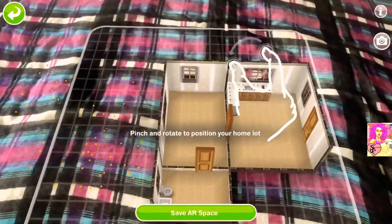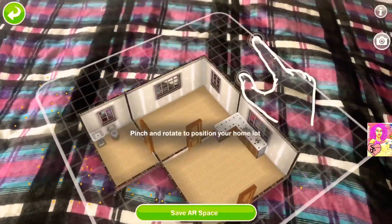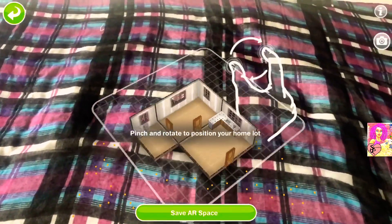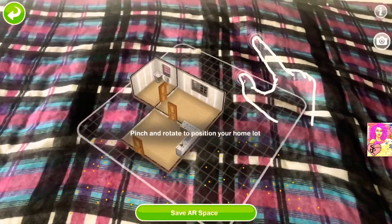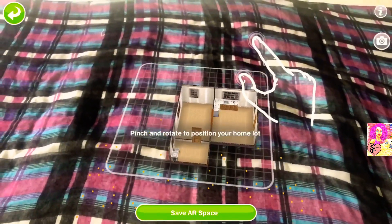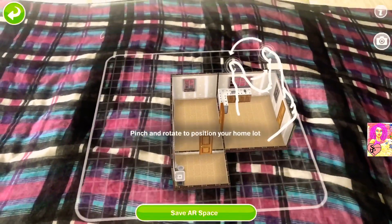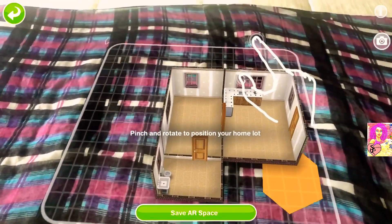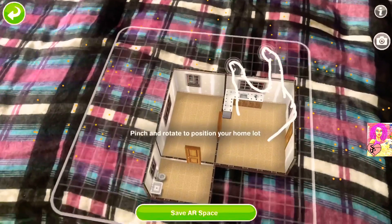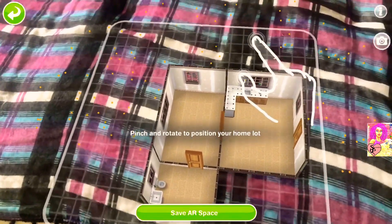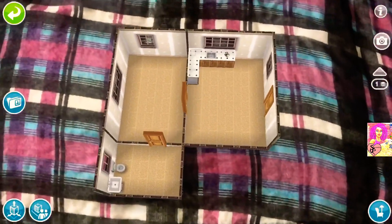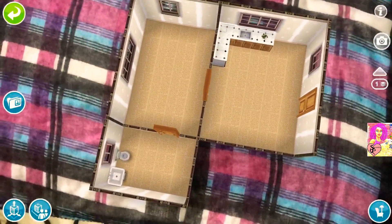Rule number one: make sure your background is textured enough. The more it is textured, the more the dots will recognize the background, and the more stable your house will be. Here I'm trying to figure out where to put the house — I'm on the bed and I put a scarf on it to have more texture. I use my thumb and index finger, as shown in the image, to twist, turn, and position the house.